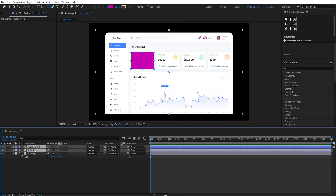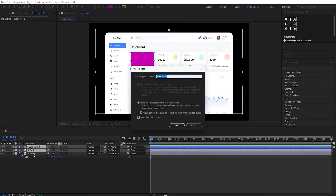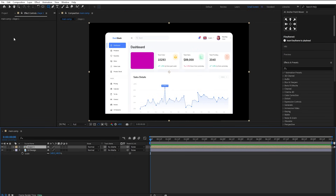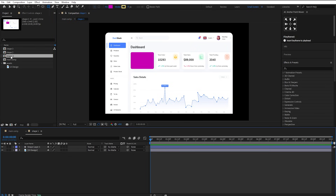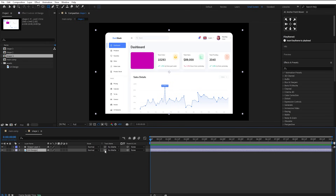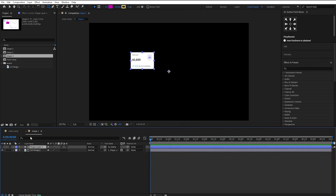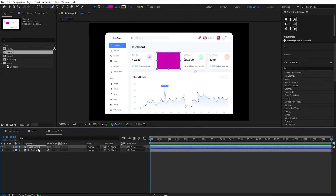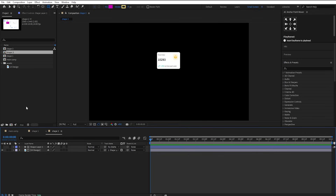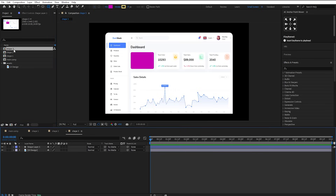Select the UI and the rectangle layer and pre-compose them. Call it Shape 1. Go to the project panel and duplicate this Shape 1 composition two more times. Go under Shape 1 Comp and change the UI design's track matte to Alpha Matte using this option. Then go into Shape 2 Comp and change the position of the rectangle over this part of the UI. Update the track matte of this UI design. Repeat the same process for the Shape 3 composition.